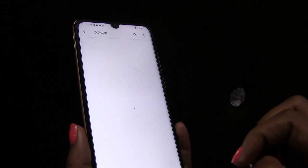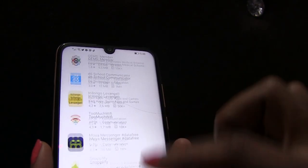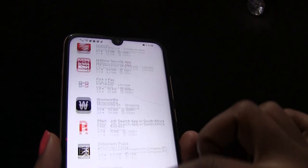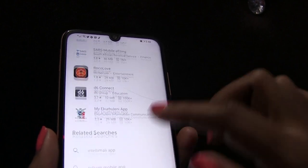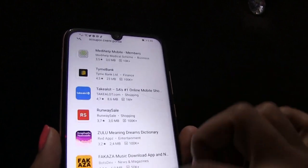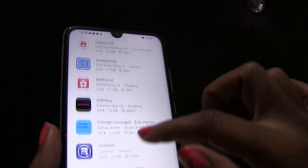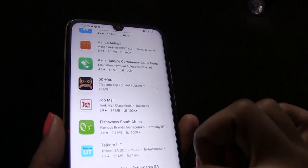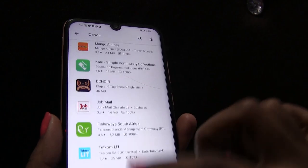Step 2. After searching, it will show you all the apps on the Play Store. Scroll down until you find the Dequire logo.